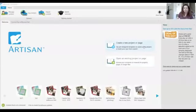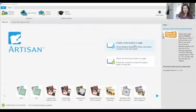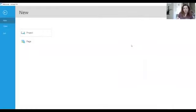When you first open Artisan up it's going to ask whether you want to create a new project or open an existing project. For today's exercise I'm going to create a new project for you.